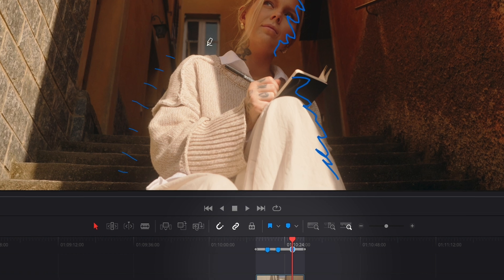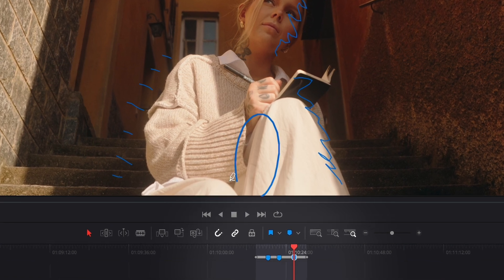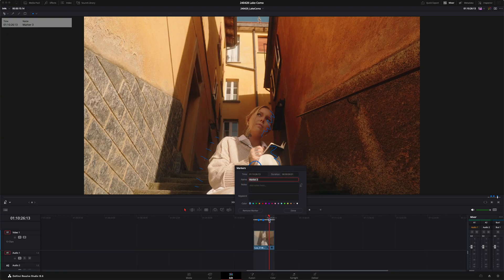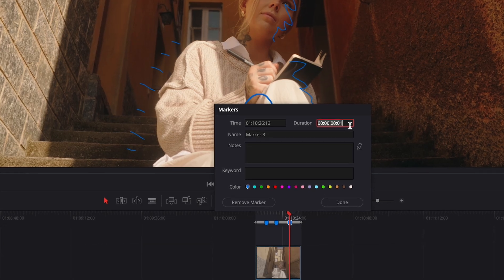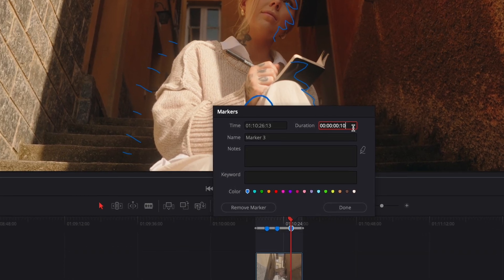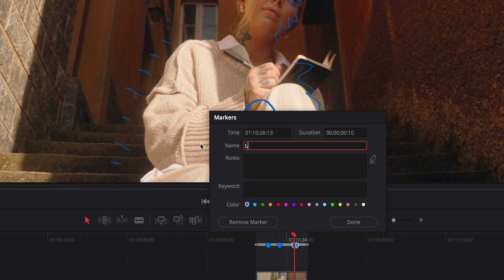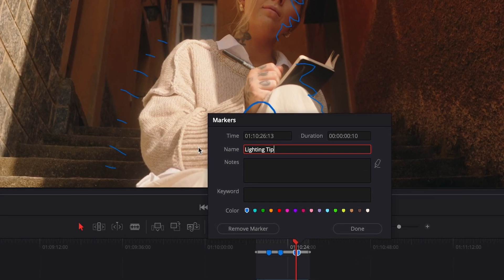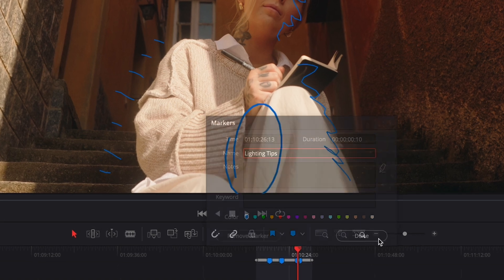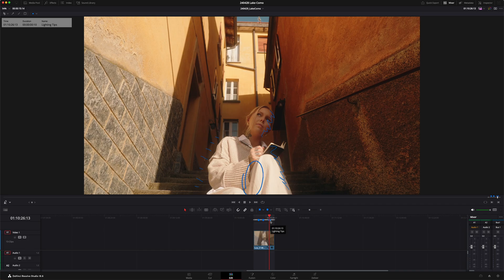So you can see exactly where you put your notes on the video. By default it's only one frame long, but you can go in and change this if you wanted to, by double-clicking it and just changing the duration of your marker. Let's say you want it for 10 frames instead of 1. And you can actually label it as well — 'lighting tips' — so now when you're hovering over it, you can actually see what that note is about.